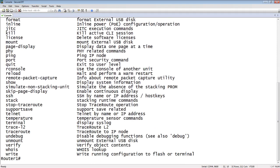So for example, I've got reload there. I can run debugs. I can do a write memory or an erase startup. I can do a lot of things here that are destructive. So you can see the hash sign shows me that I'm in privilege exec.